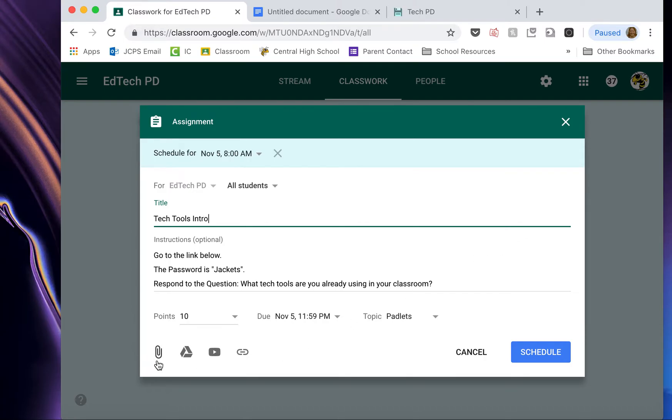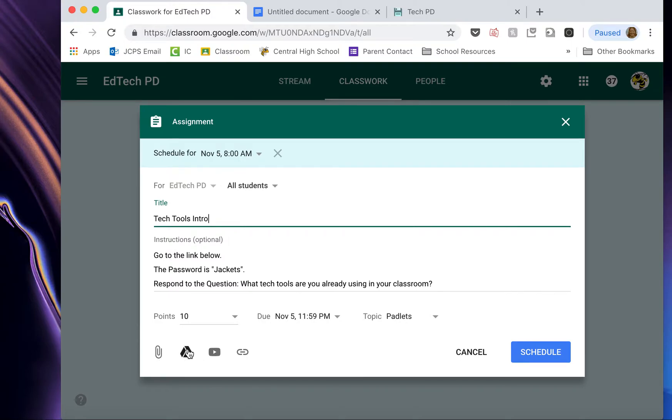And I can attach all kinds of things to my assignment. I could attach a document, like a Word document or a PDF. I could attach a Google Doc, which this is really valuable. I'll talk more about this. I can attach a YouTube video link.